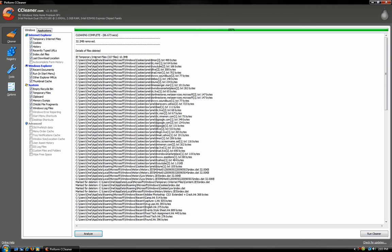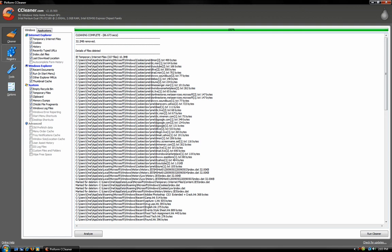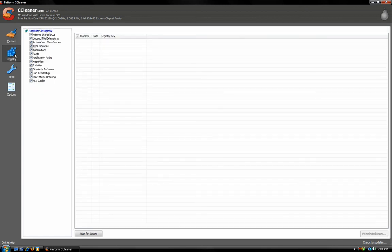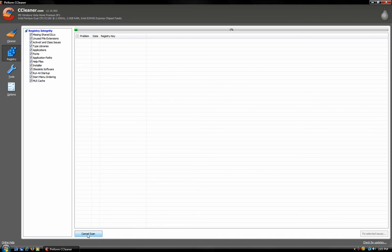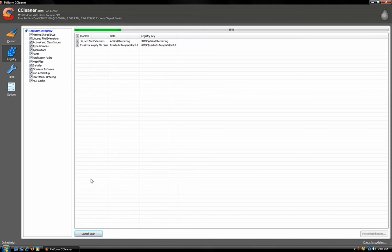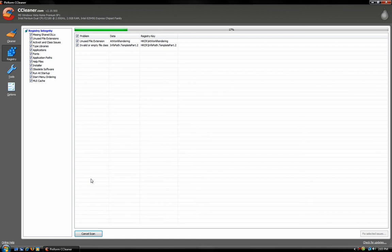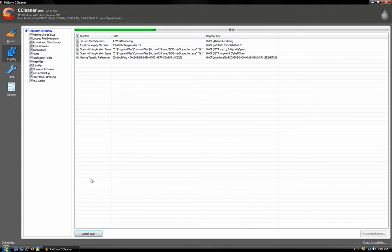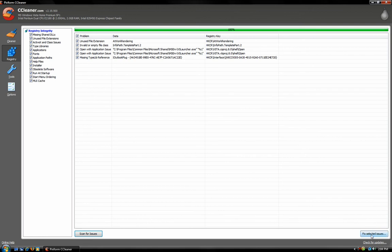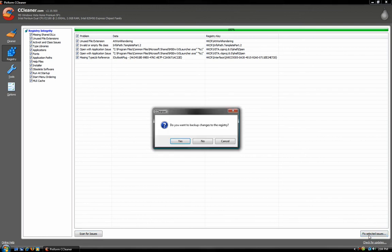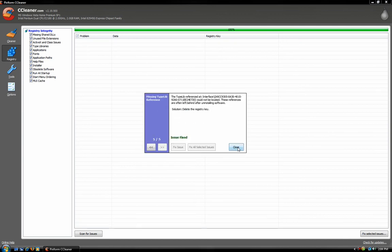There you go, just cleaned 32 megabytes. Then go to Registry, go Scan for Issues and just let it scan. This will clean your registry which will really speed up your computer. Then just go Fix, you want to back up, and fix them.